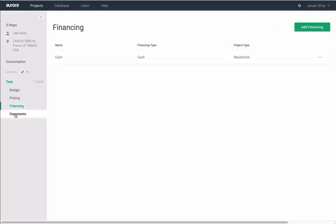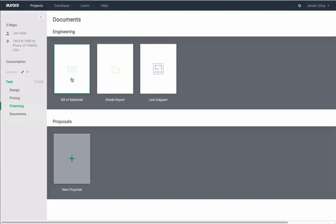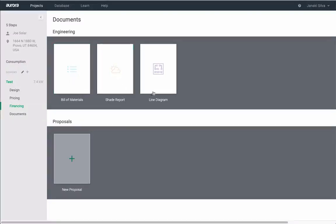To create a fully generated sales proposal, go to the Documents section. For our premium users, you can also access a bill of materials, shade report, and single line diagram.